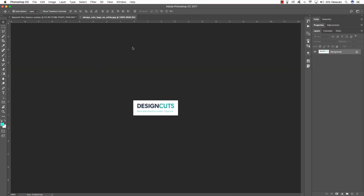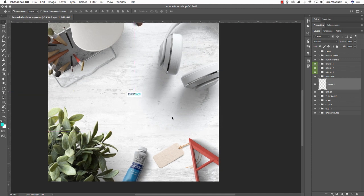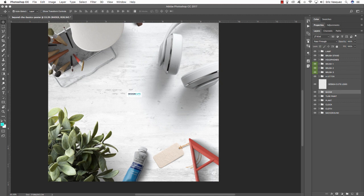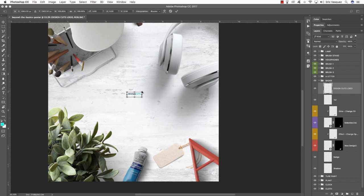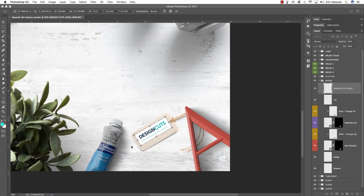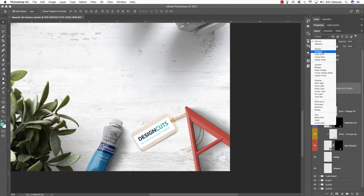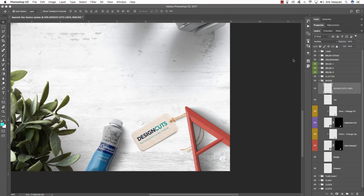Open the DesignCuts logo and drag and drop it into the document, place it above the badge by pressing Command and the right bracket, then rename this layer 'Design Cuts Logo'. Click the arrow next to the badge folder to expand it, then drop the logo into the top level of the badge folder. Press Command T, drag outwards while holding Shift to scale it up, move it onto the badge, and rotate it to match the badge's angle. The logo is on white which we don't want, so change the blending mode from Normal to Multiply — now it looks like the logo is right on the badge.